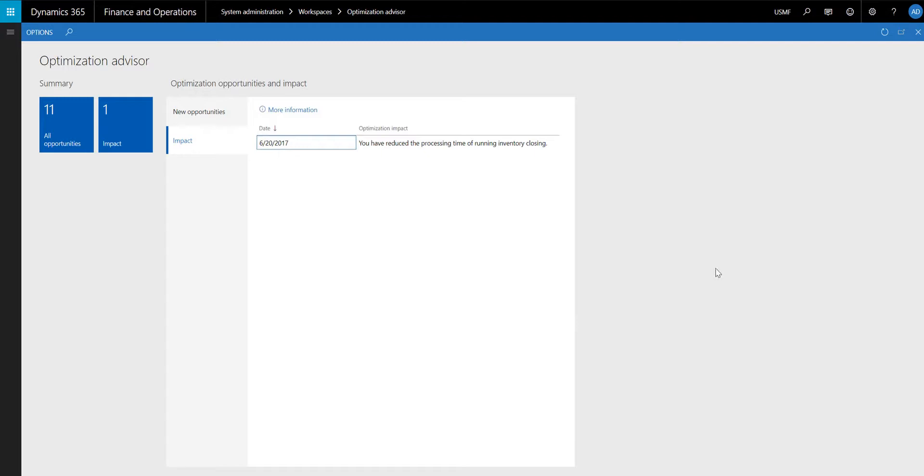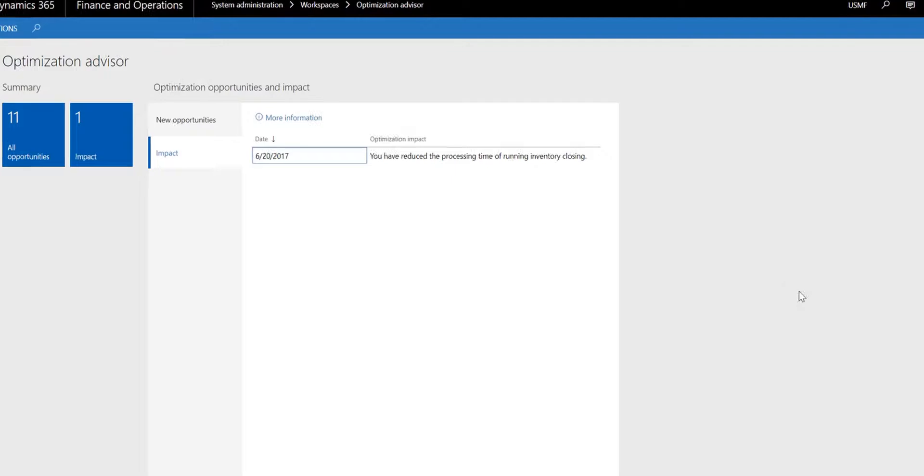Here is another example. As an administrator, I noticed that inventory closing took longer than expected. I used the Optimization Advisor to identify what I could do to decrease the runtime of inventory closing.